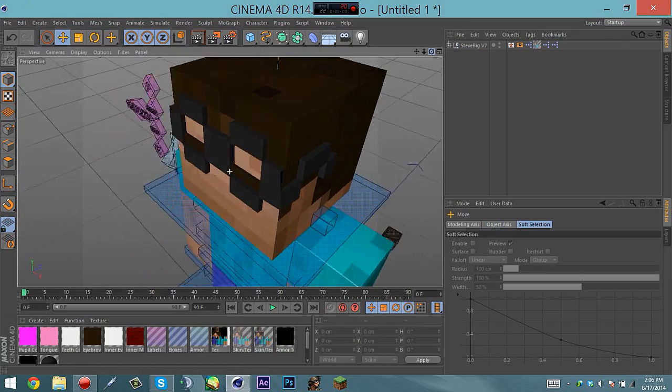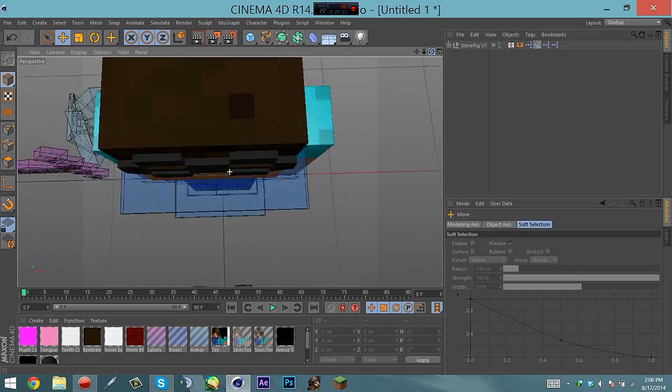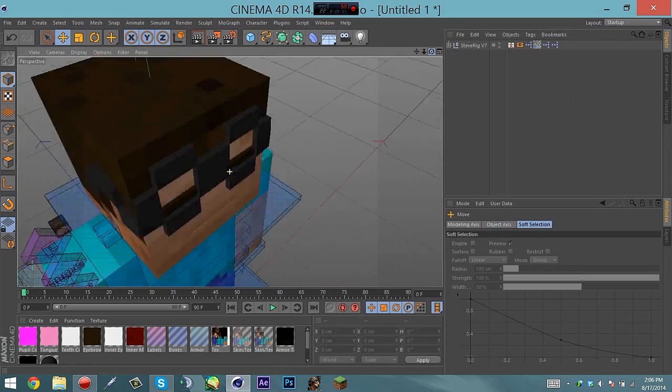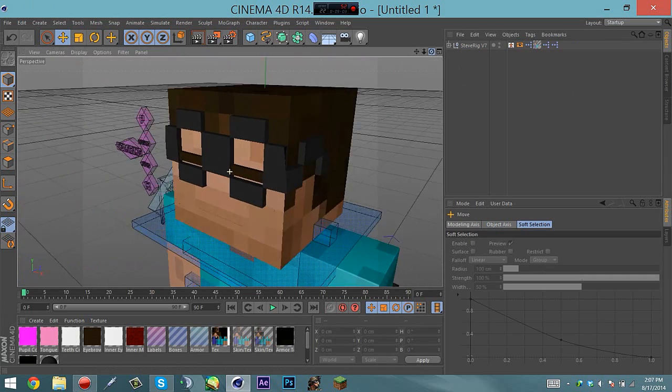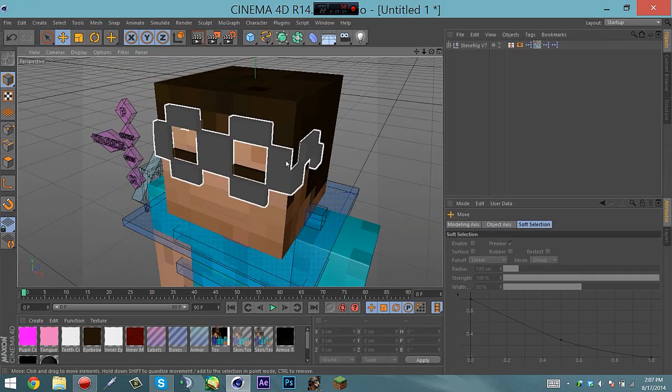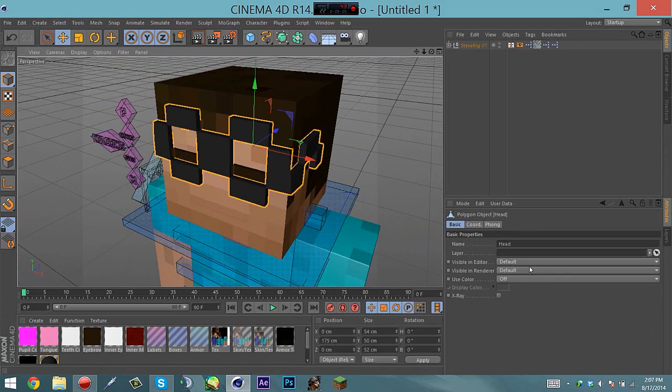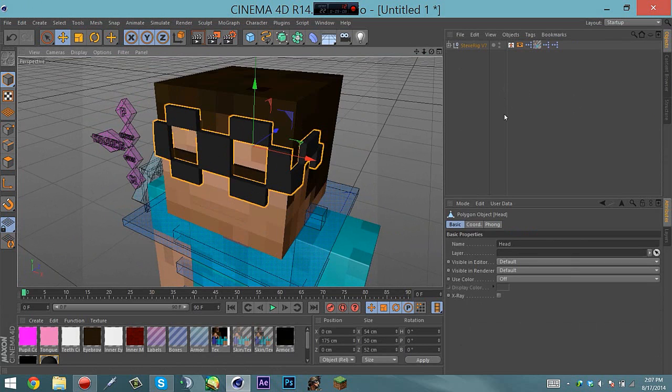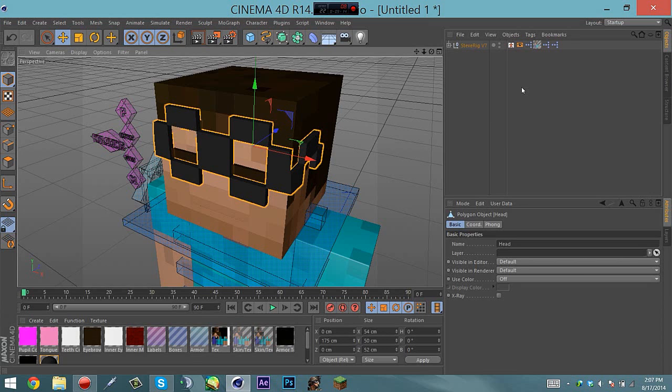If you guys just want to know how to make this, you can go down the description and it'll show you how to make this and how to make the second layer. Hope you guys enjoyed, make sure to leave a like and subscribe and leave a comment if you guys want a certain thing to be made or a certain thing you want in Cinema 4D. Hope you guys enjoyed, bye.